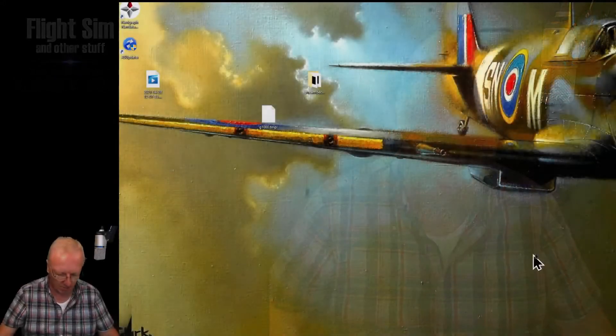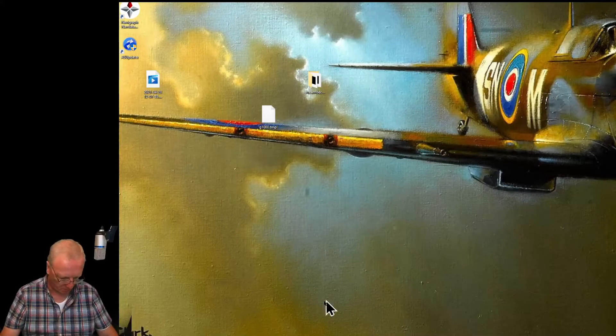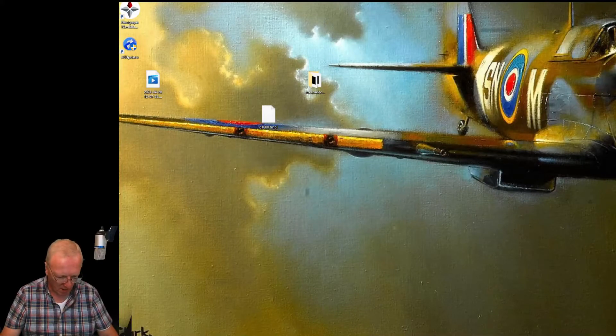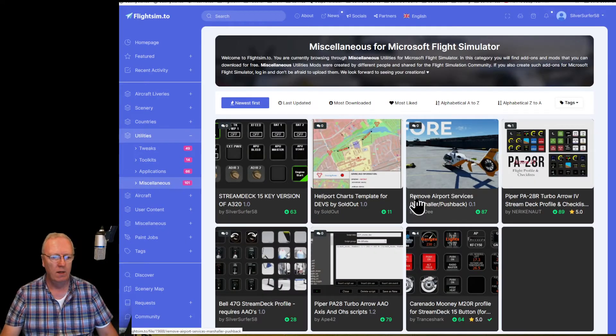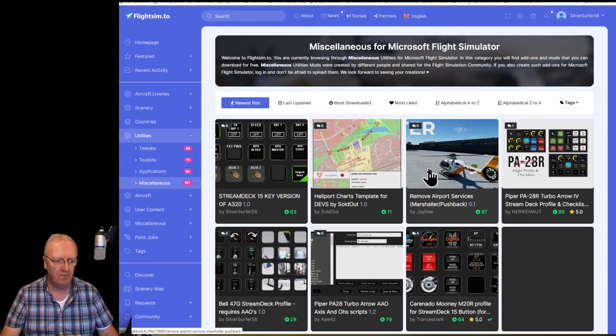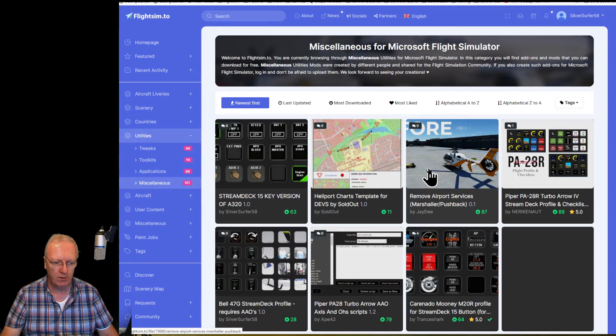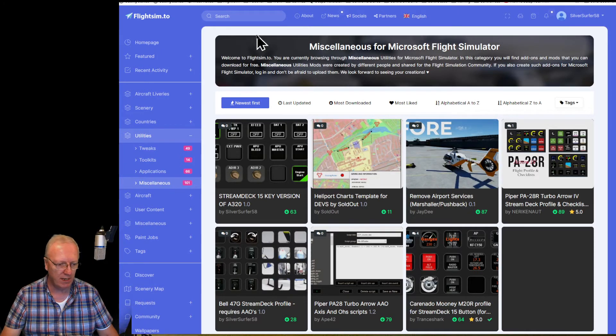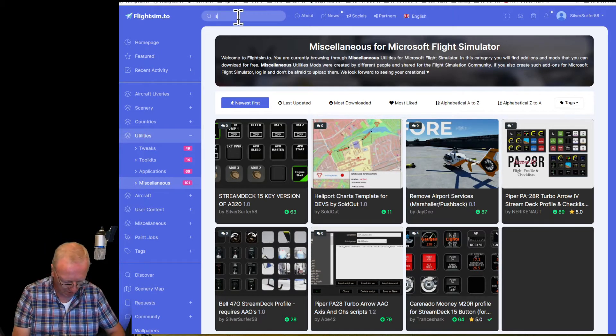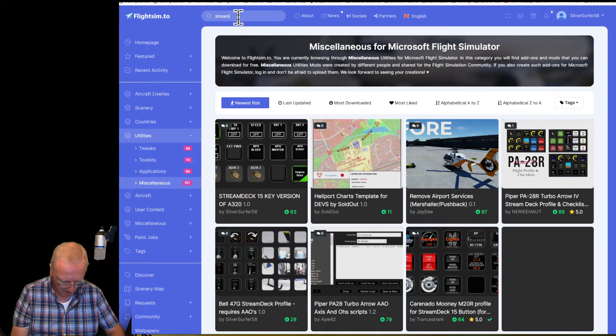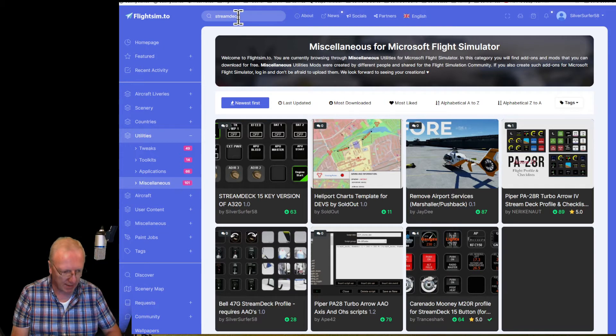So let's take you through the basics of how this works, he says, jumping down to my desktop. So you're going to go to flightsim.to and you will type in Stream Deck.